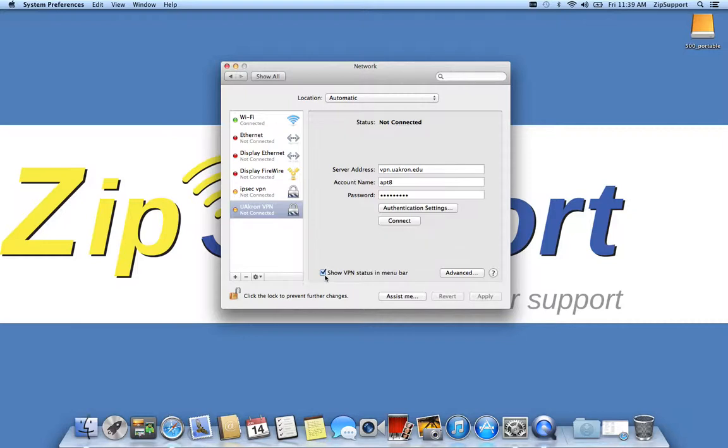If you don't want to do that, all you need to do is just open up your network preferences again, select whatever you named your VPN, and choose connect.